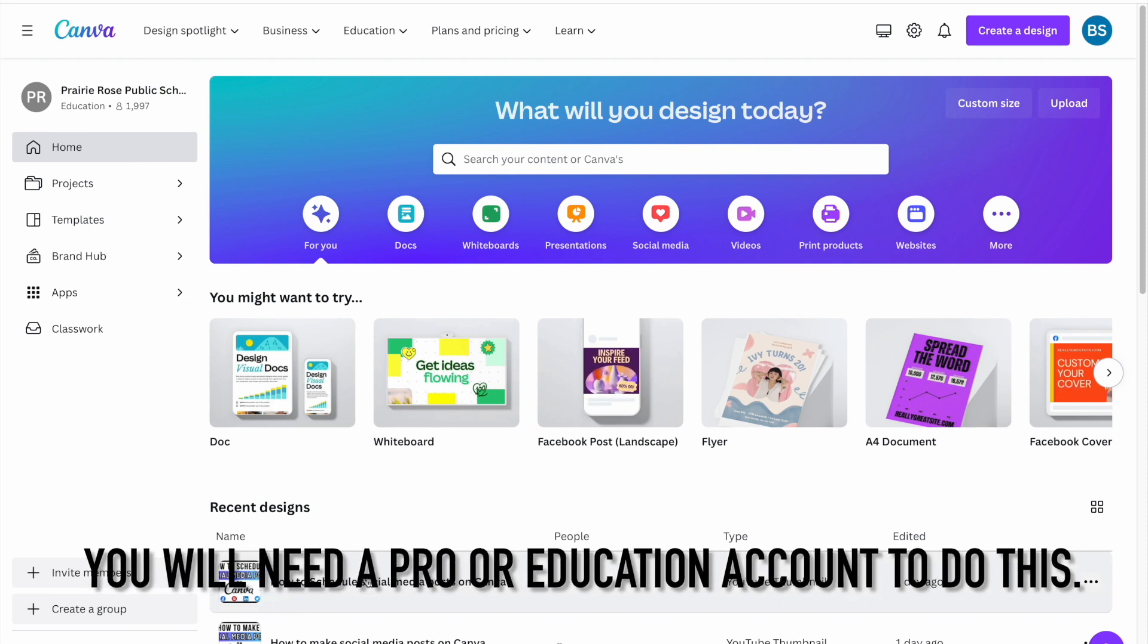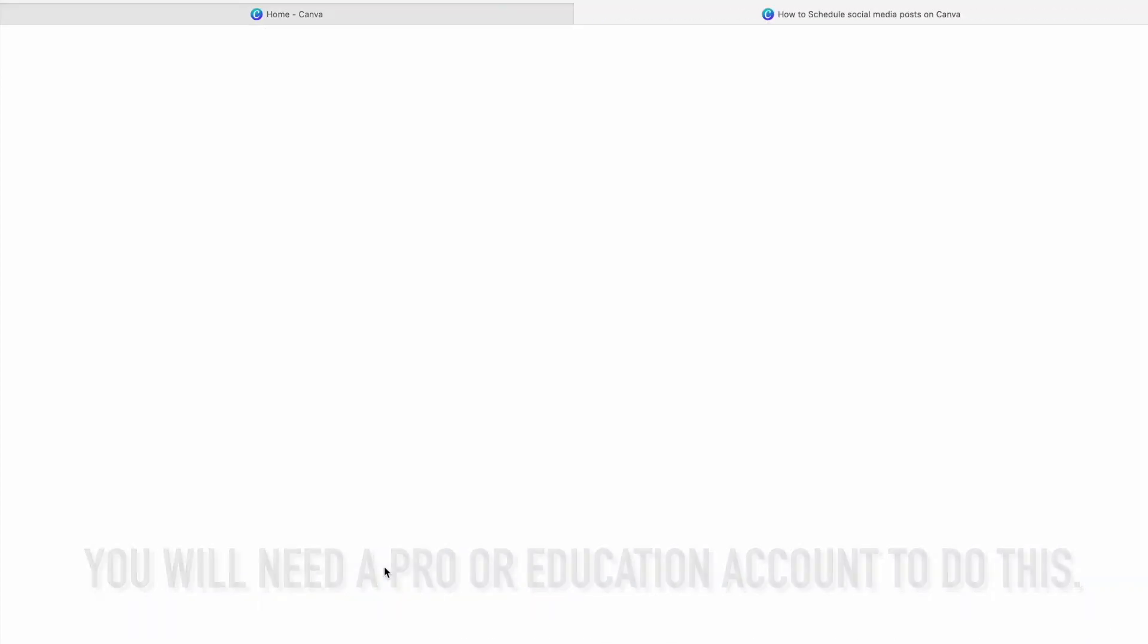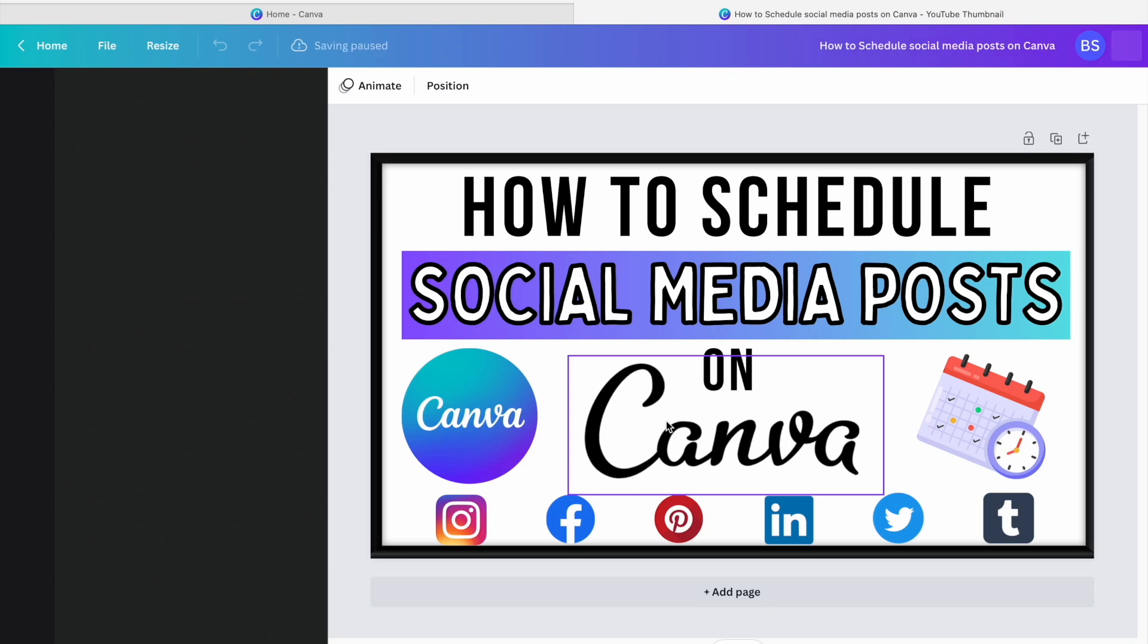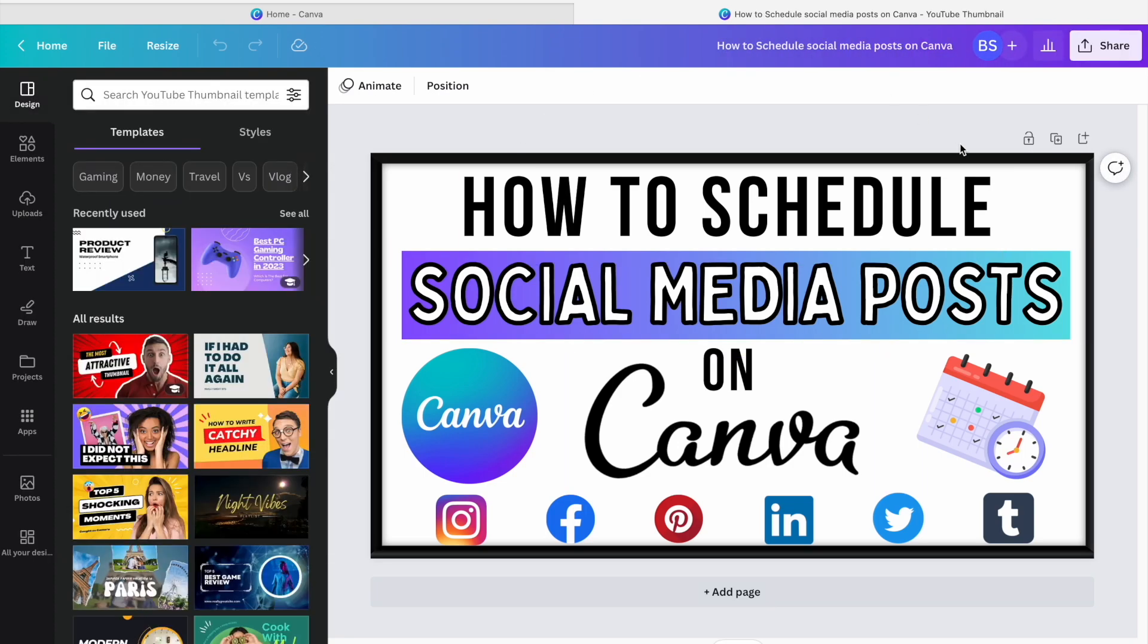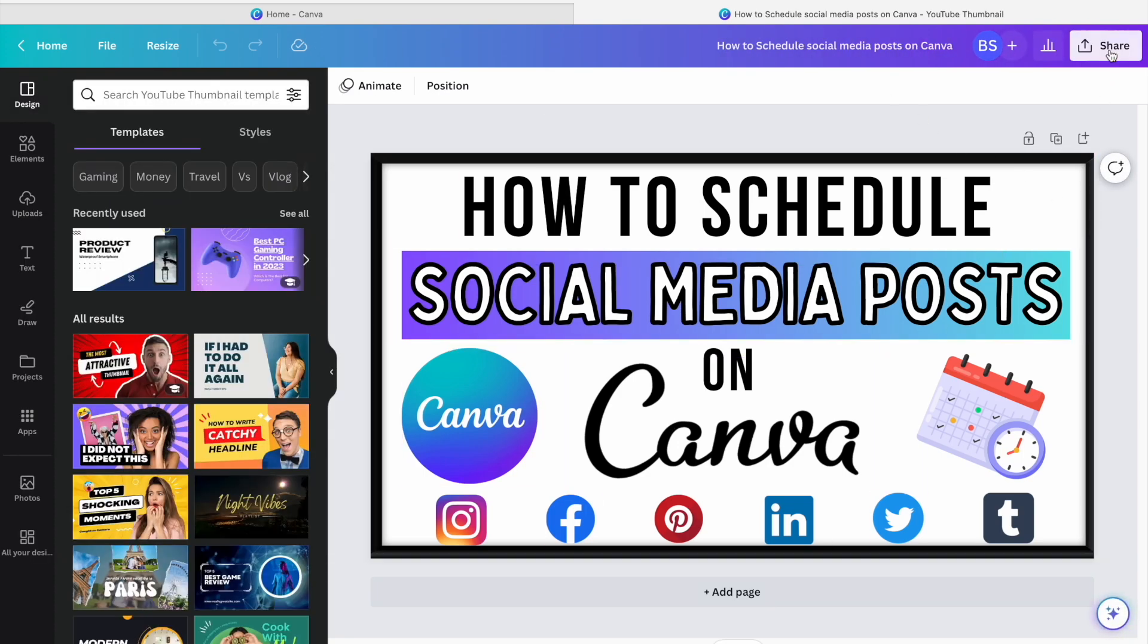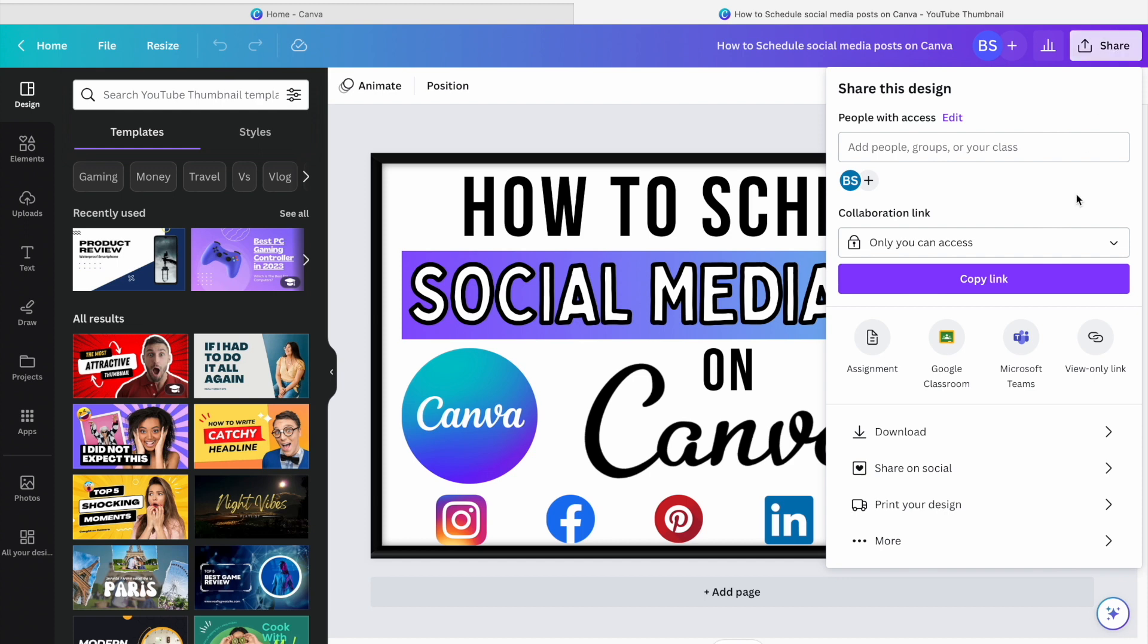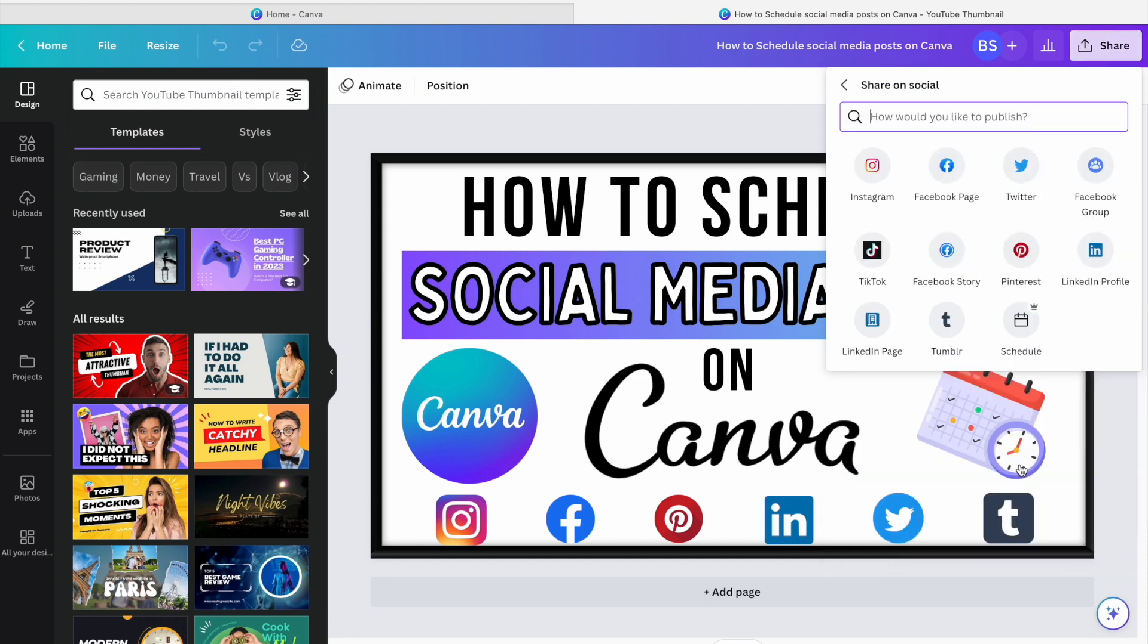I'm just going to use the thumbnail video that I designed here on Canva to show you how to do that. So once your design is finished, you're going to go to the top right corner and hit share. You're going to go down to share on social and in the bottom right corner you can see schedule.